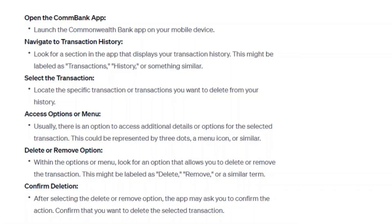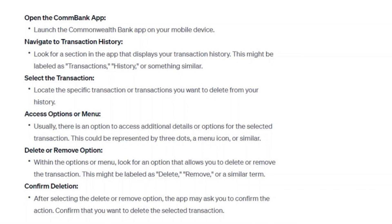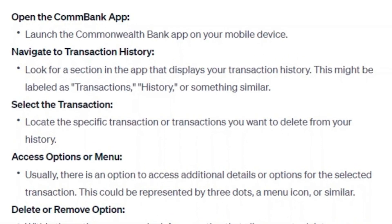Hey guys, in this video I'll show you how you can delete transaction history in the CommBank app. Make sure to watch this video till the end and let's get started. First of all, launch the Commonwealth Bank app on your mobile device.